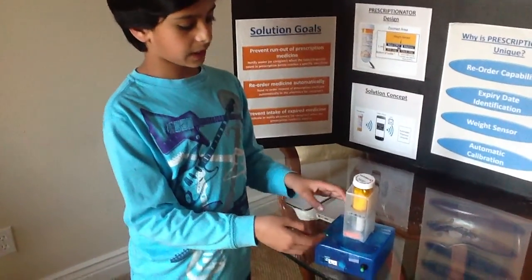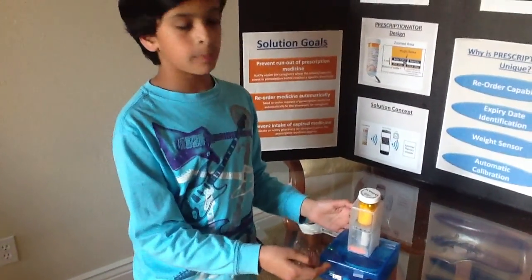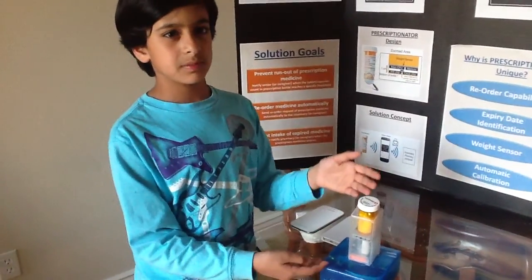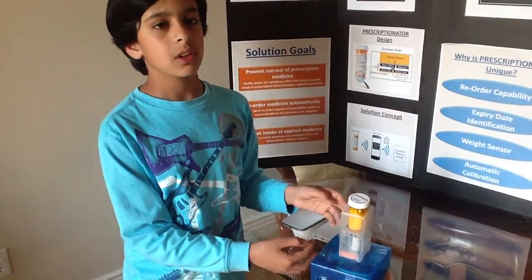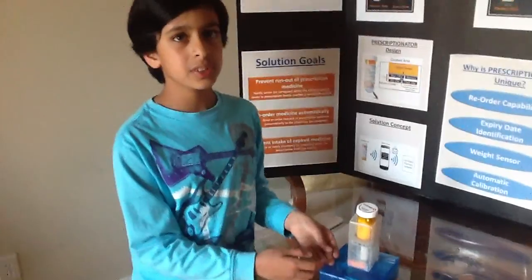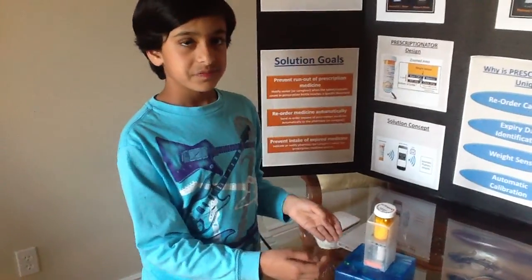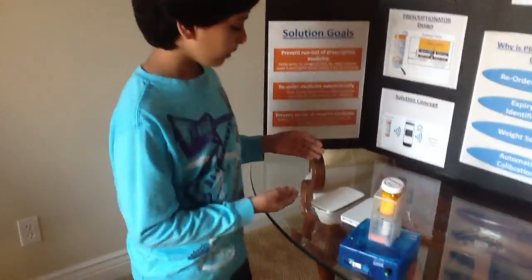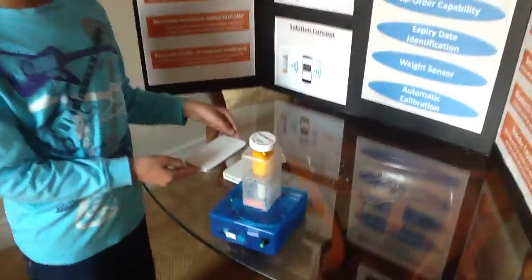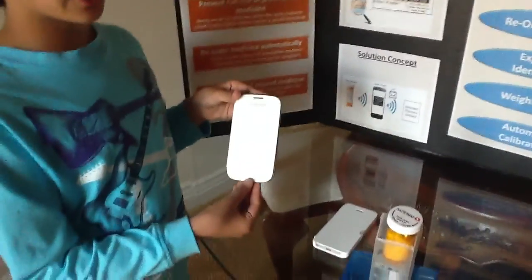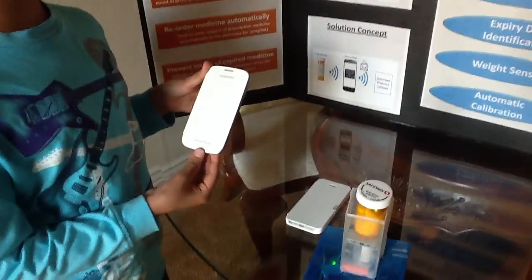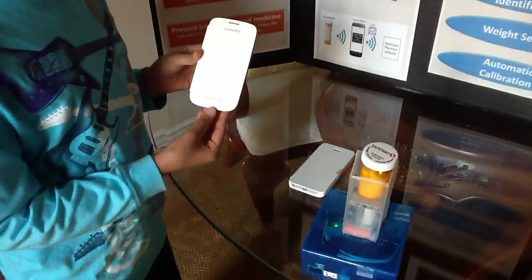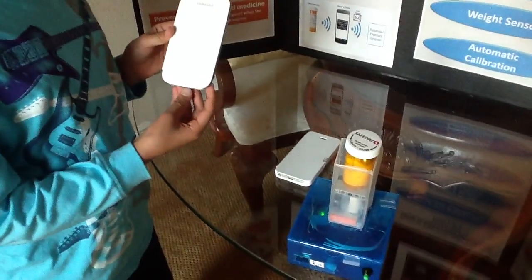What this does is, when the senior is either running out of medicine or when their medicine expires, it sends a message to the senior on their phone telling them that they're running out of medicine and giving them an option to directly reorder.